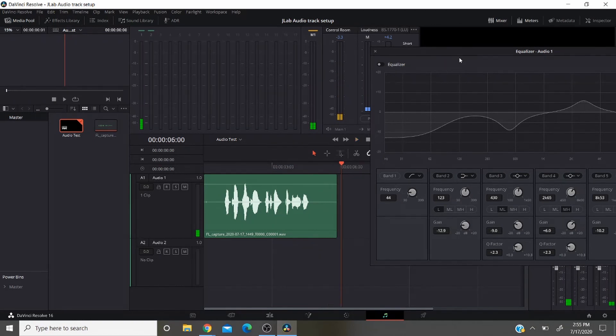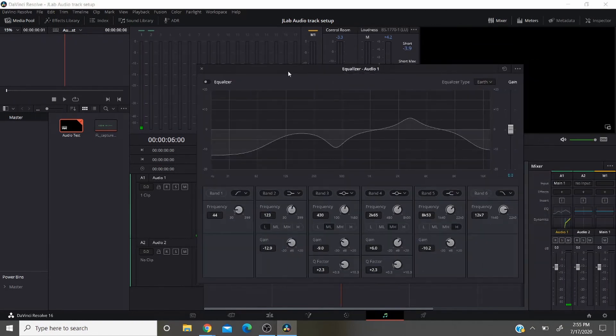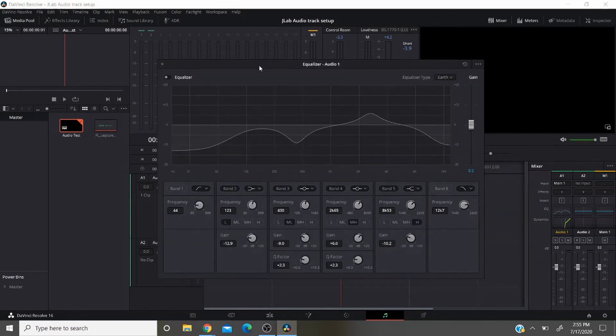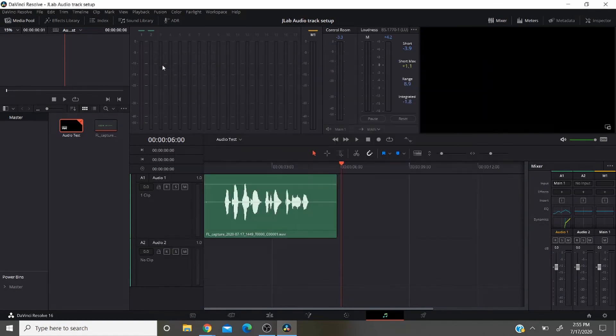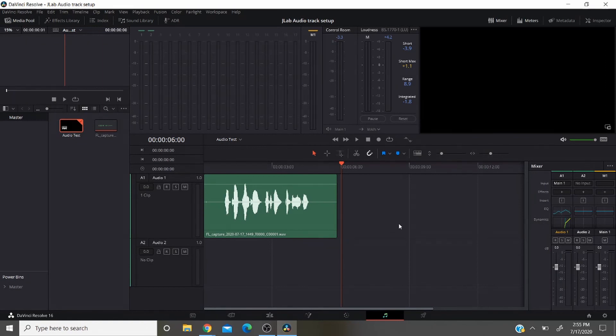Now it's pretty close. Again, there's more adjustments that I have to make in this that's all going to be based on your type of voice, your type of environment. Well that's how you set up an audio track and that's how you adjust your microphone in DaVinci, and this entire video has been recorded with the JLABS microphone.